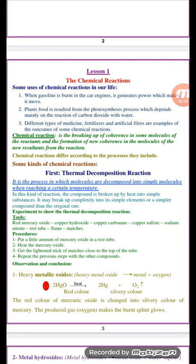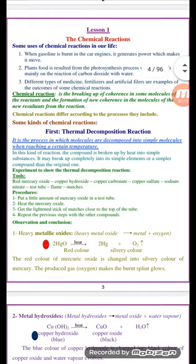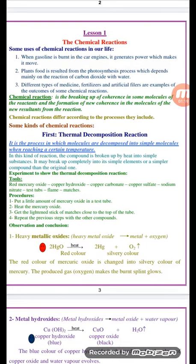Types of thermal decomposition reaction. Number one: decomposition of some metal oxides, like red mercury oxide. Metal oxides decompose by heat into the metal and oxygen gas. For example, red mercury oxide decomposes by heat into mercury, which has a silver color, and oxygen gas is evolved.